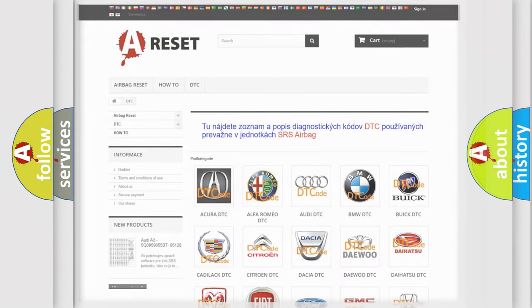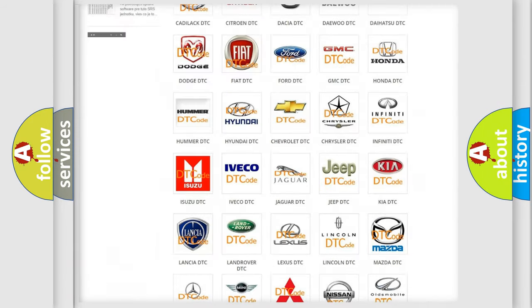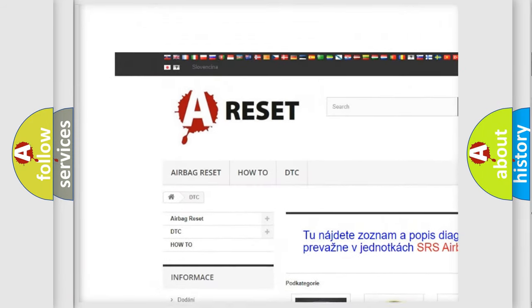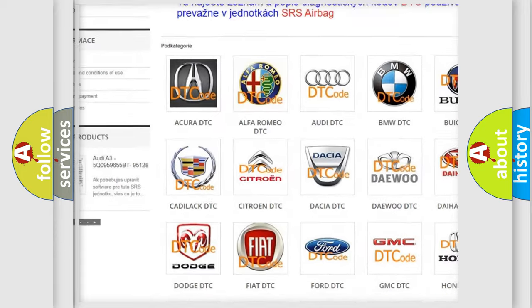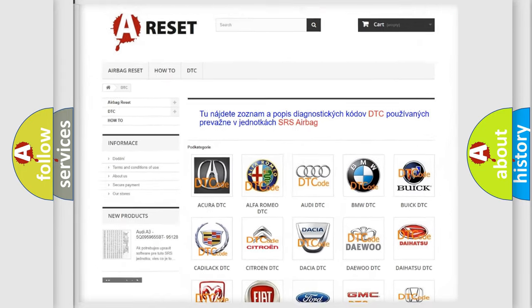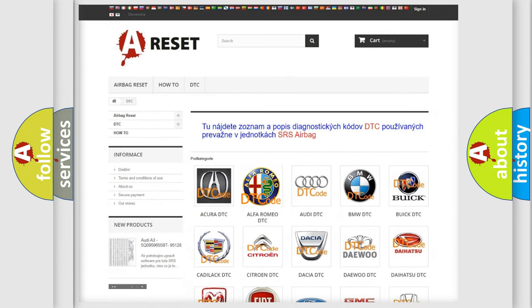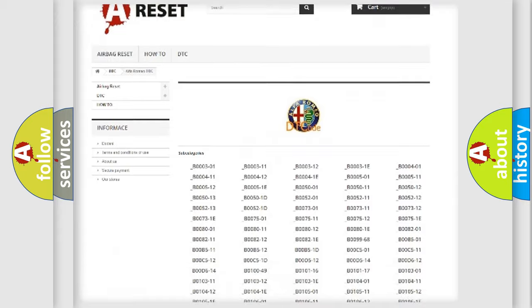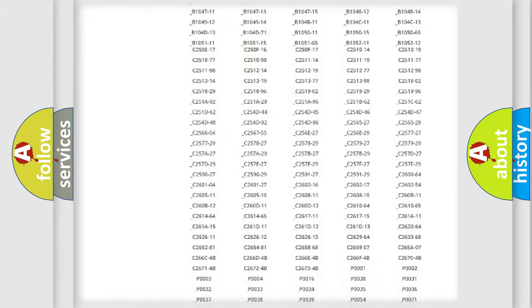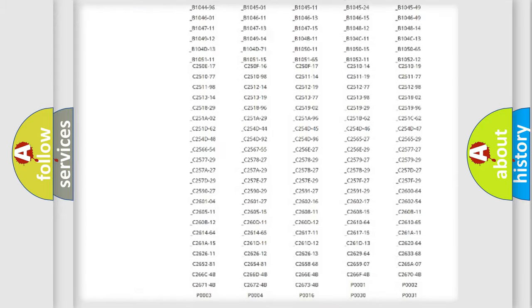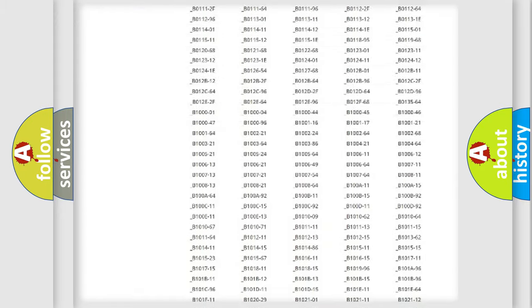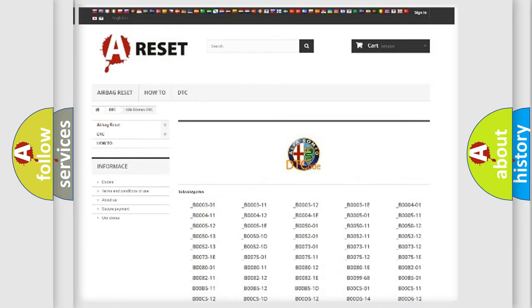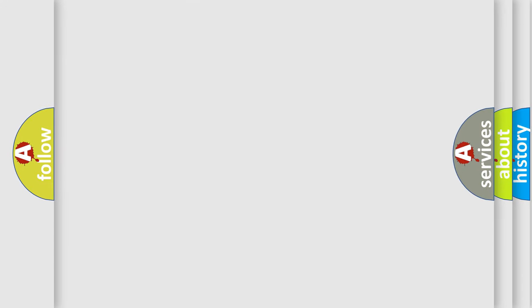Our website airbagreset.sk produces useful videos for you. You do not have to go through the OBD2 protocol anymore to know how to troubleshoot any car breakdown. You will find all the diagnostic codes that can be diagnosed in Alfa Romeo vehicles, and many other useful things.